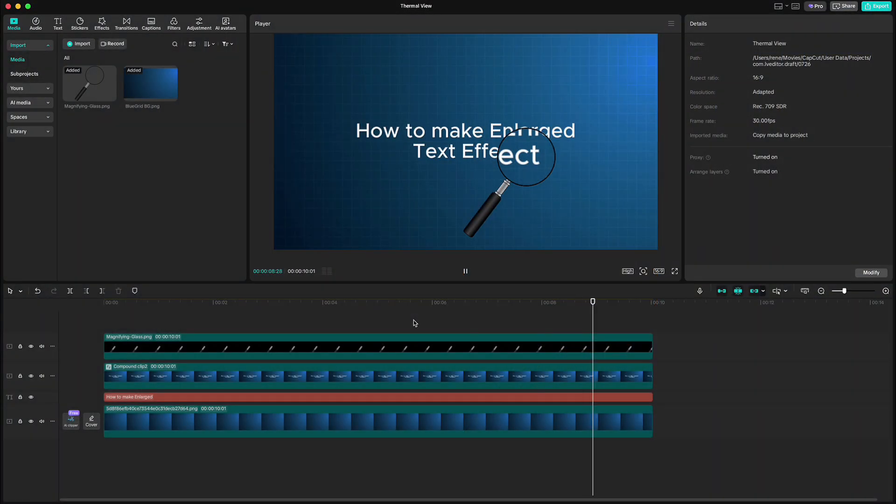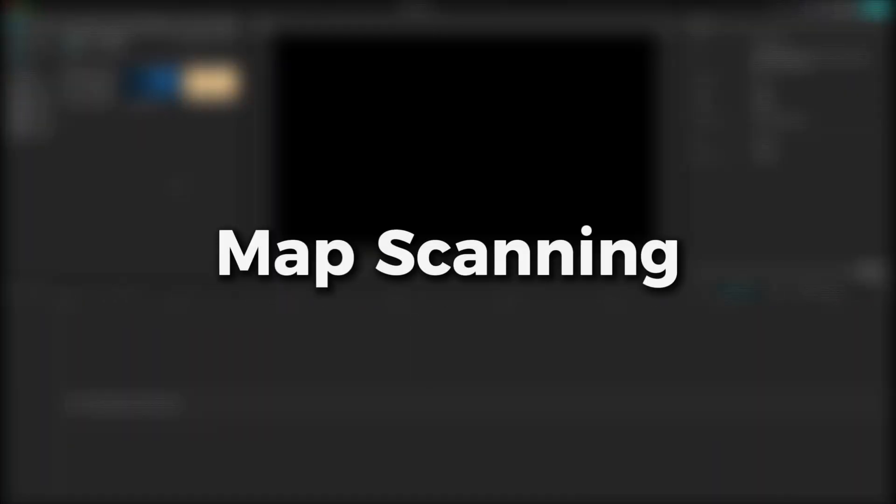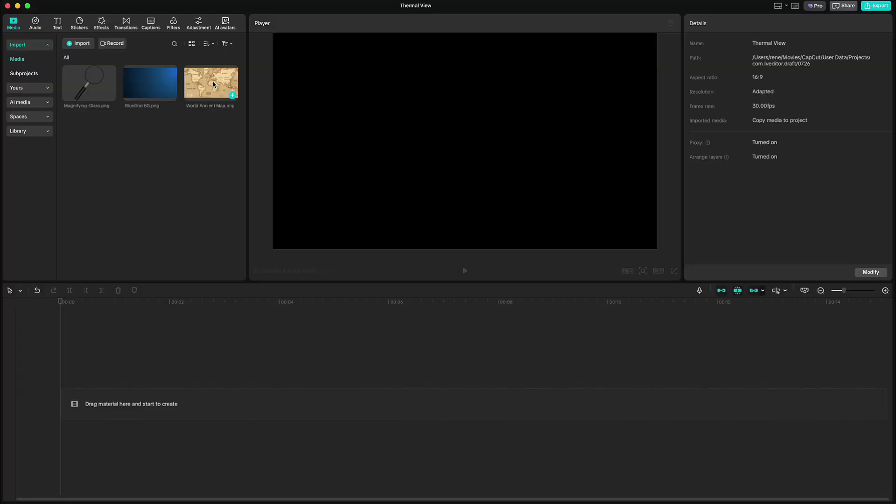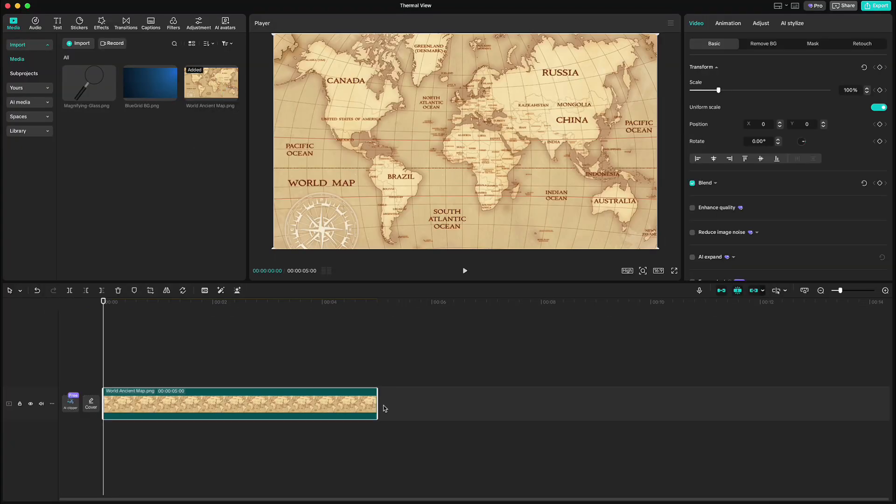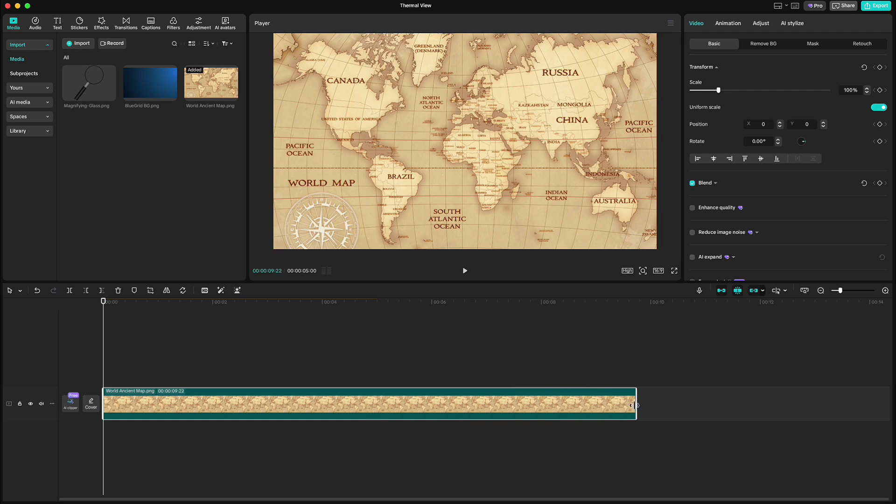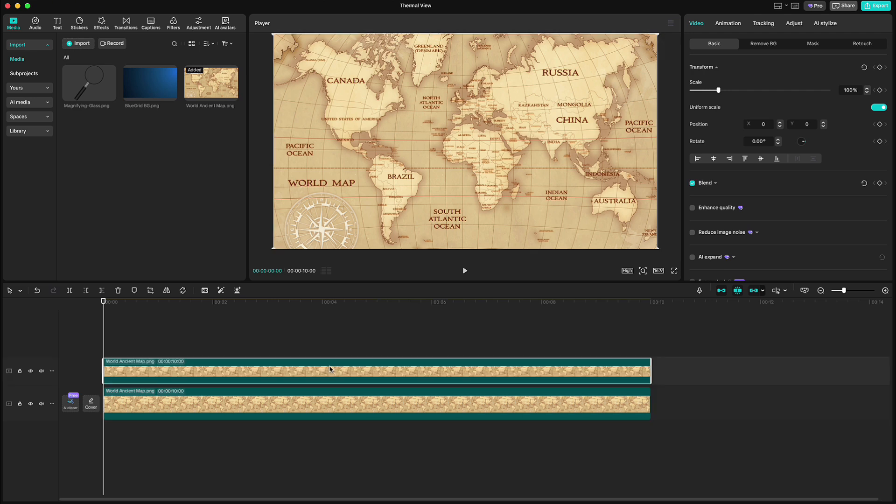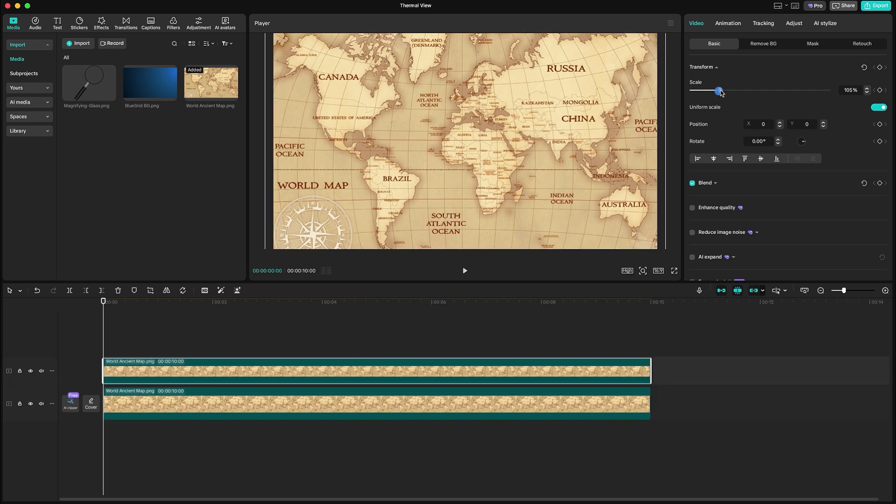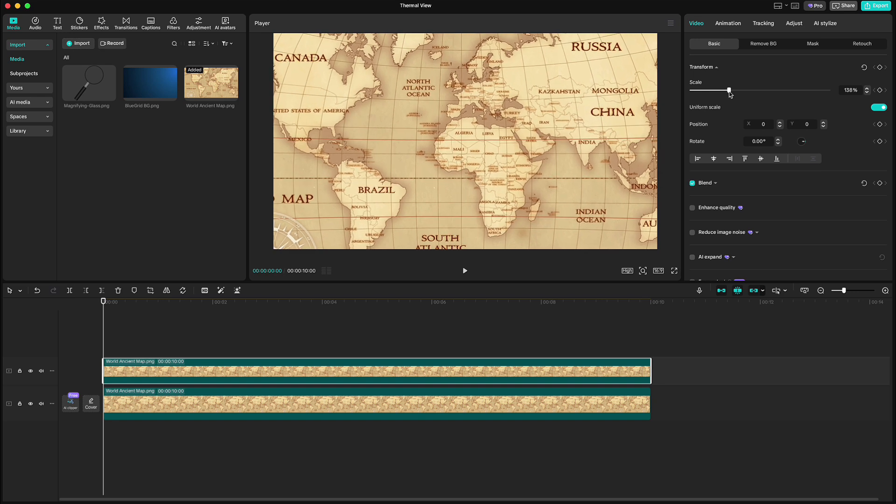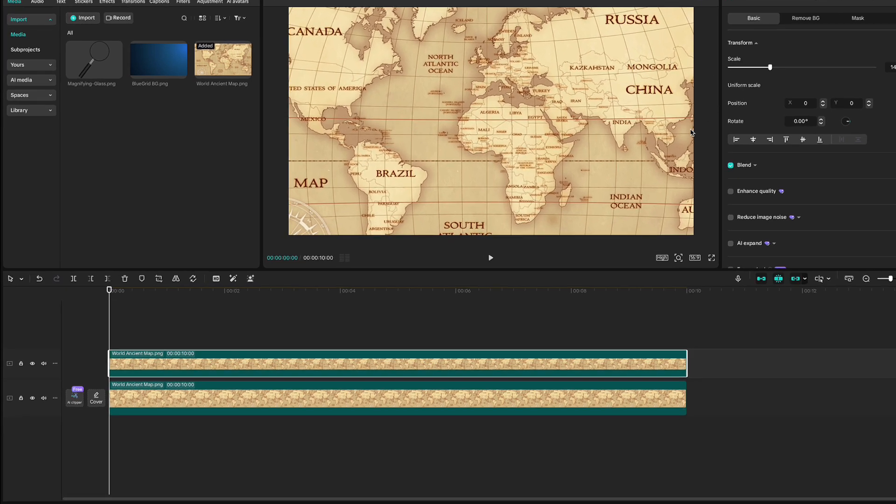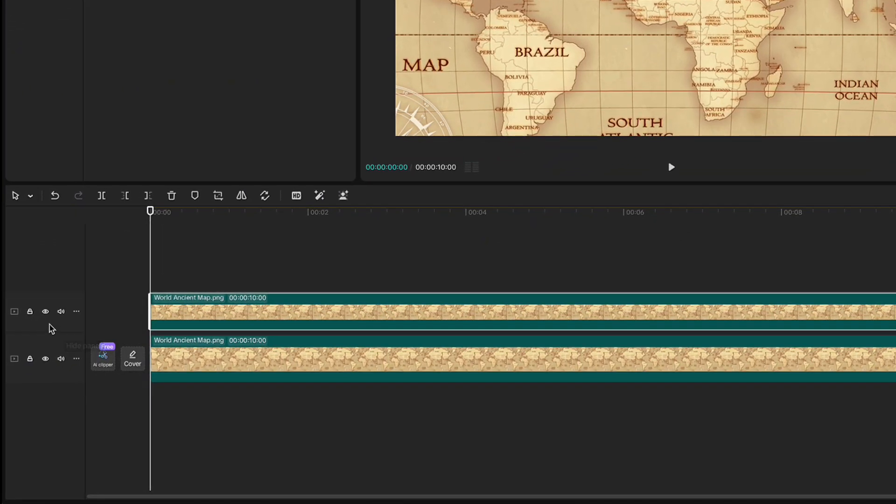Let us move to our second effect, map scanning. I've already imported the world map and gonna drop it to the timeline. Now duplicate it and increase it to 140%. Then turn off this one.